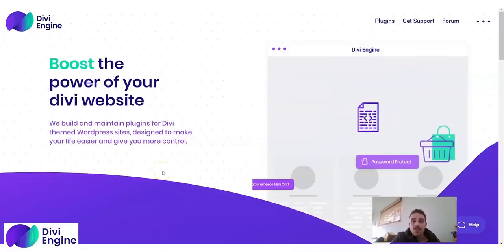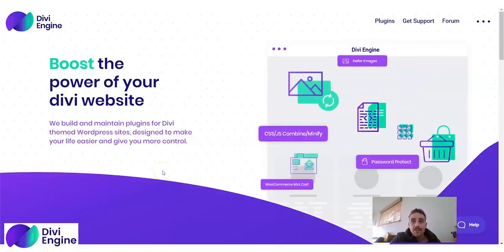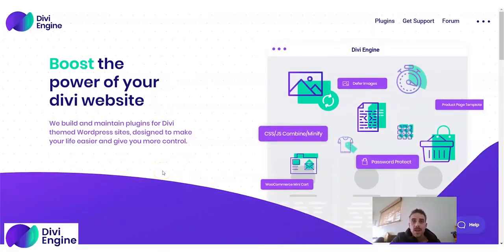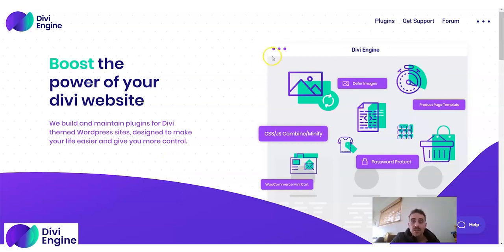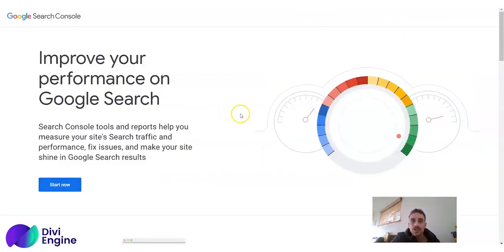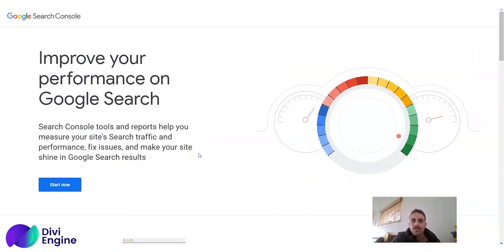Hi and welcome to How To with Dave from DiviEngine. In this video I want to show you how to add your website onto the Google Search Console, an incredibly powerful online tool to make your website work for you to get clicks, impressions, and money.